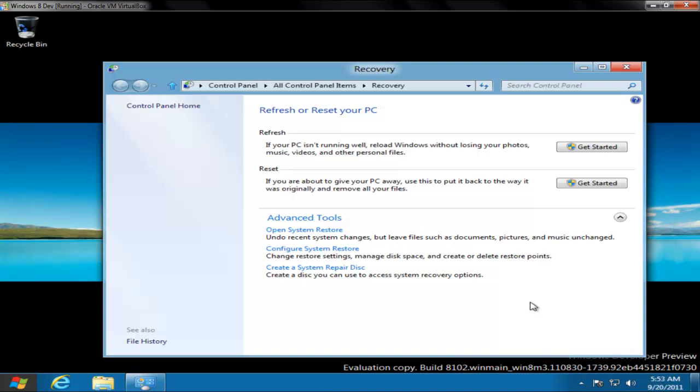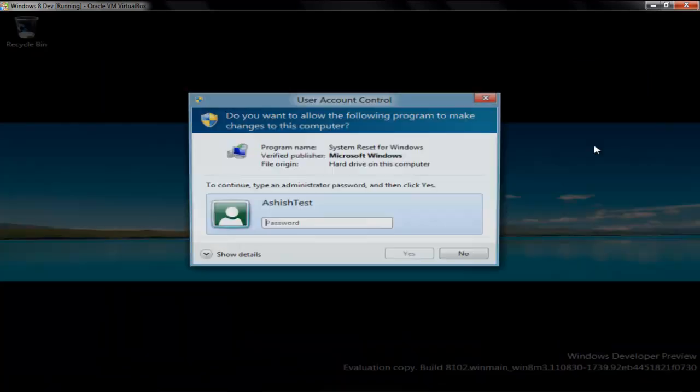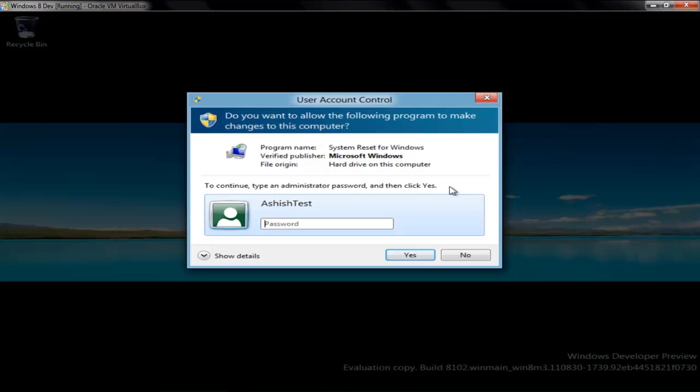Let's begin with refresh PC. If you are the admin you will be asked for password like I'm getting here.